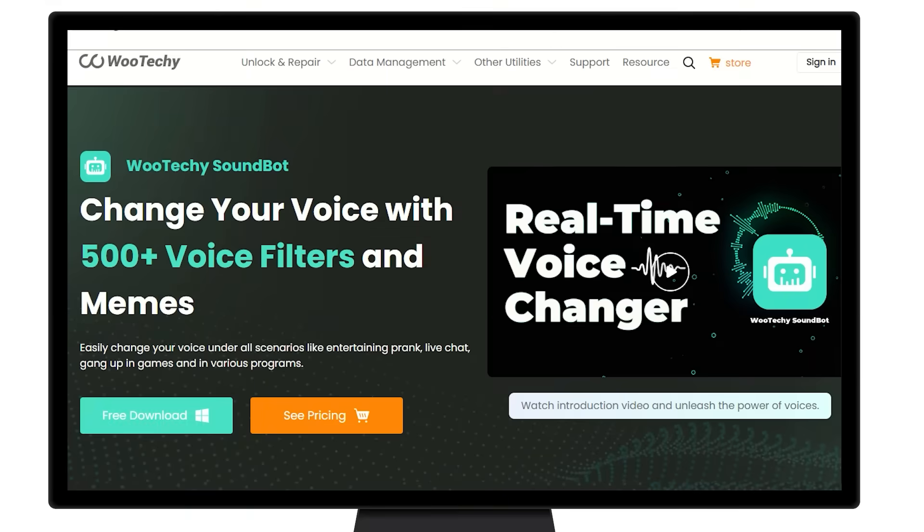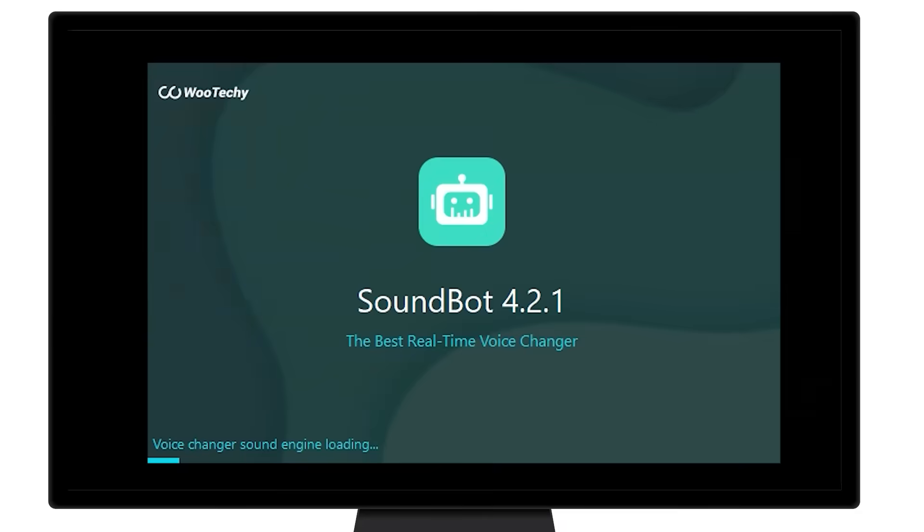First, download the software to your computer from the official website. Install and open it.